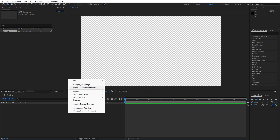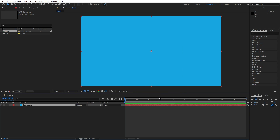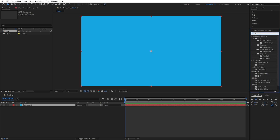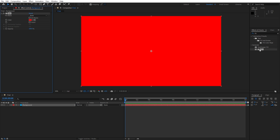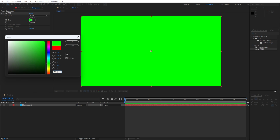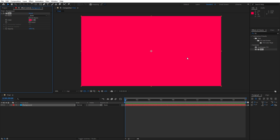Now let's create a background — right-click to create a new solid layer. I will rename this one to Background or BG according to your needs, hit OK. Then go to Effects and Presets — if you can't find it, go to Window and you'll find it there. Type 'fill' effect and drag and drop, or double-click to apply it on the background solid layer. Now let's change the color — for this tutorial I will use FF004E.